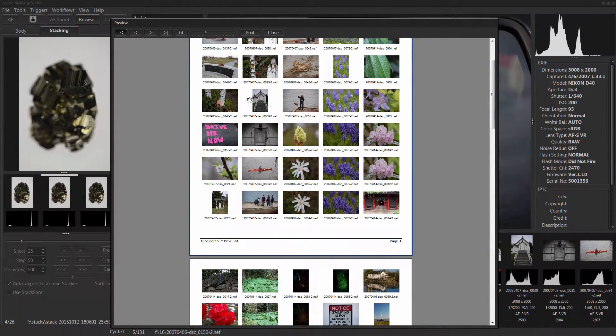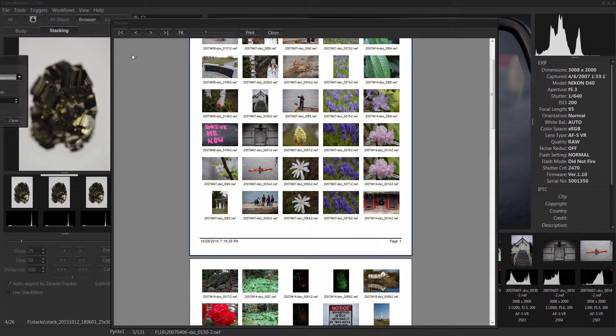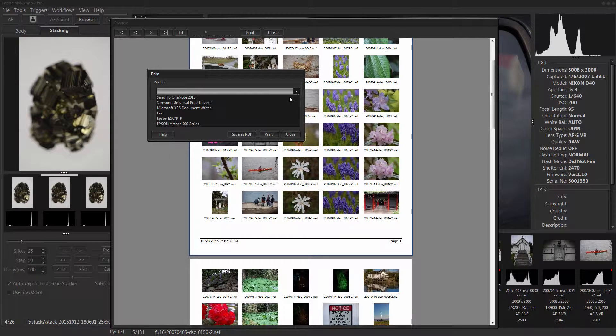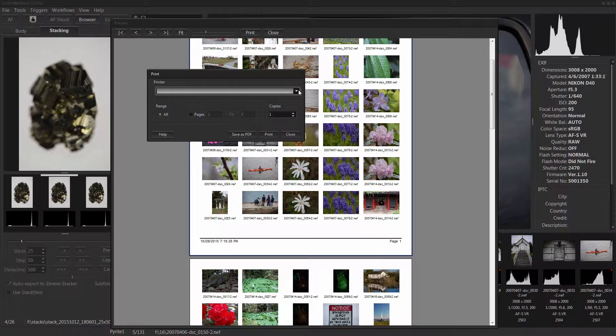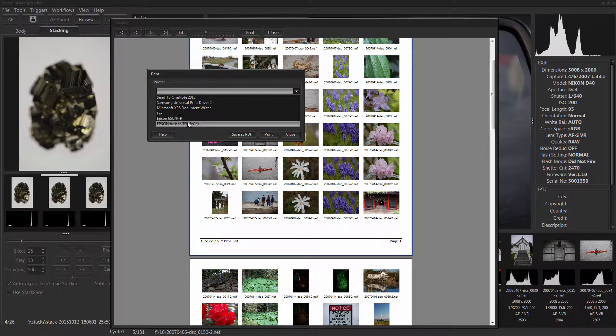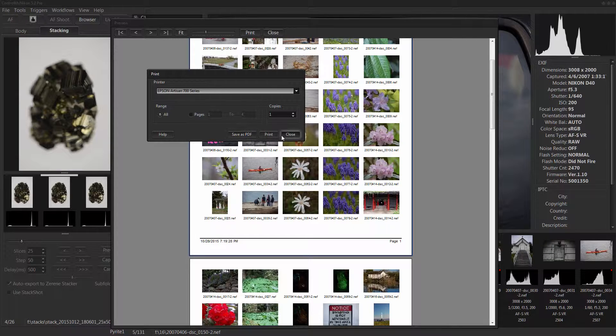And you can print that out to a PDF if you want. Save the PDF and that will take it out to a PDF and then you can maybe email it to someone.